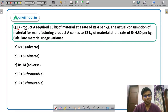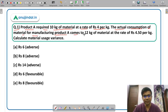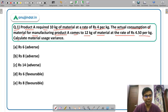The question says: Product A requires 10 kg of material at the rate of Rs. 4 per kg. The actual consumption of material for manufacturing product A comes to 12 kg of material at the rate of Rs. 4.5 per kg. You have to calculate the material usage variance. Solve this question and post your answer in the chat box.